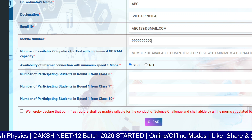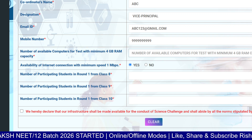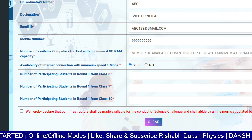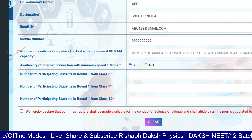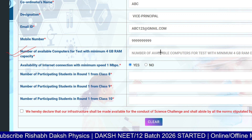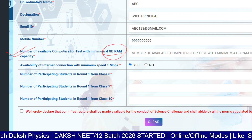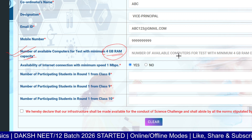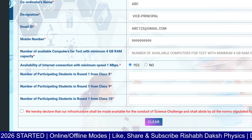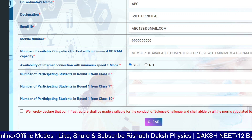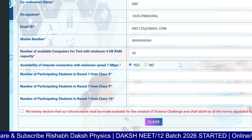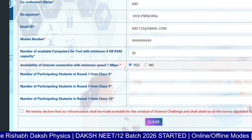Enter the mobile number next. Then comes the number of available computers — this is the main thing to enter carefully. The number of PCs means how many computers you have available for the exam. These should have a minimum of 4 GB RAM. Enter only the count of PCs with at least 4 GB RAM capacity. In our case, for example, that number is 30.